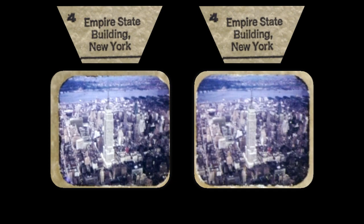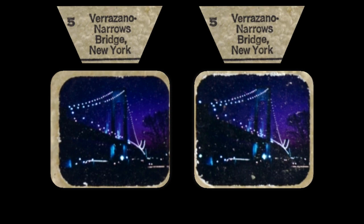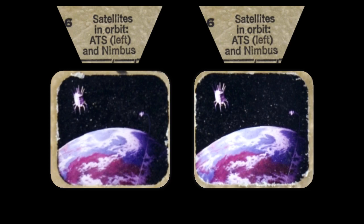Empire State Building, New York. Barrazzano Narrows Bridge, New York. Satellites in Orbit: ATS Left and Nimbus. Apollo Saturn V Moon Rocket on Launch Pad.